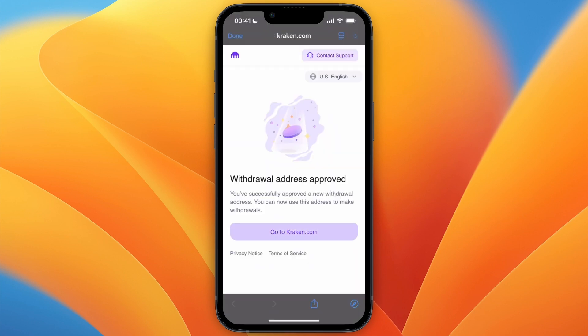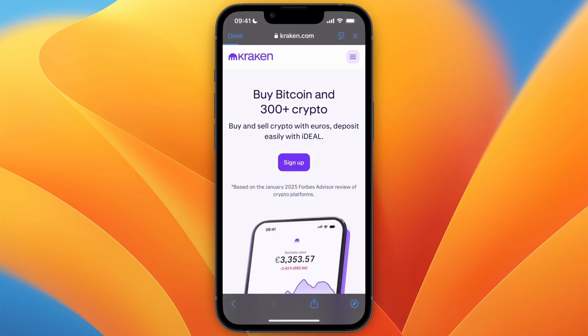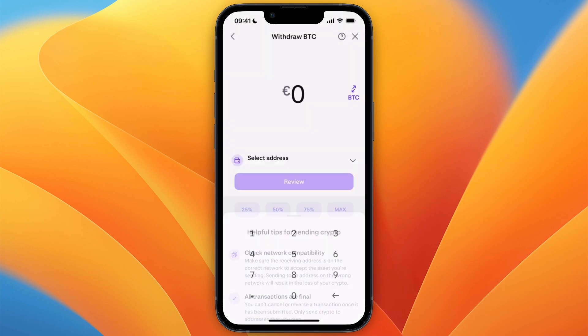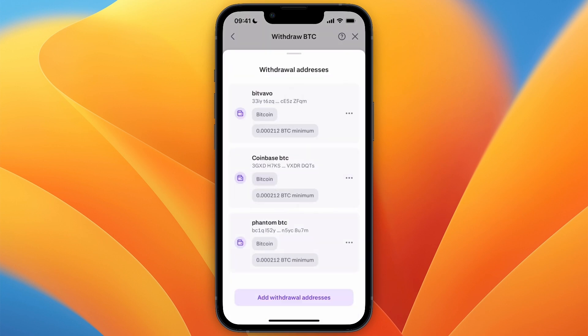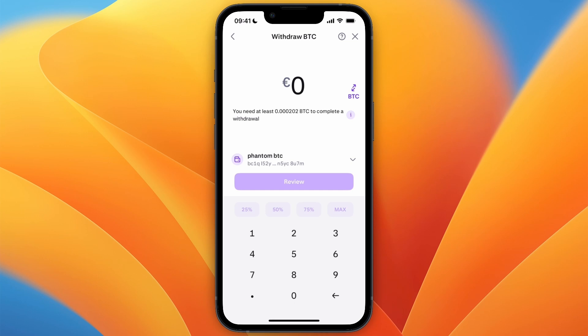The email looks something like this — just click Confirm Address and then click Go to Kraken. Now you can go back to the app and select the address.